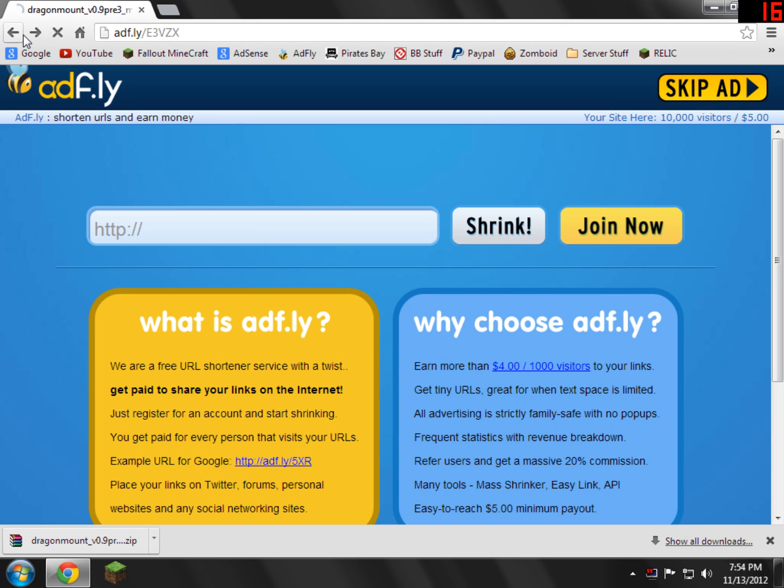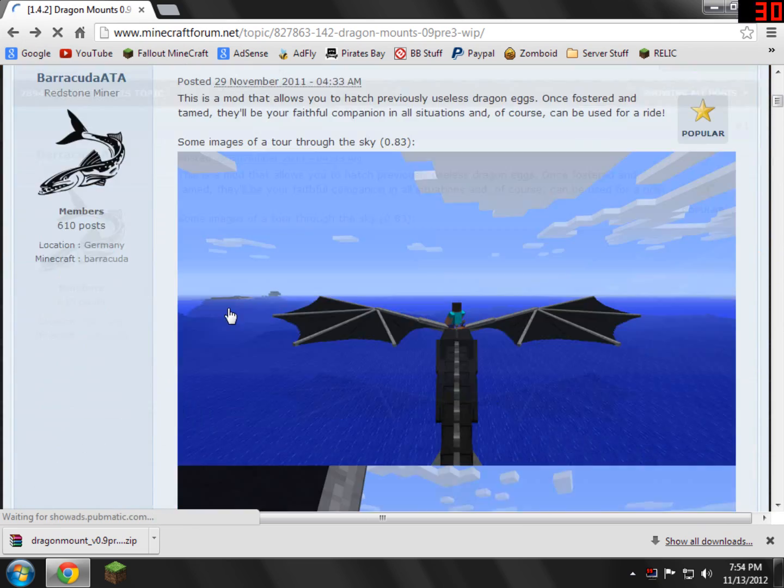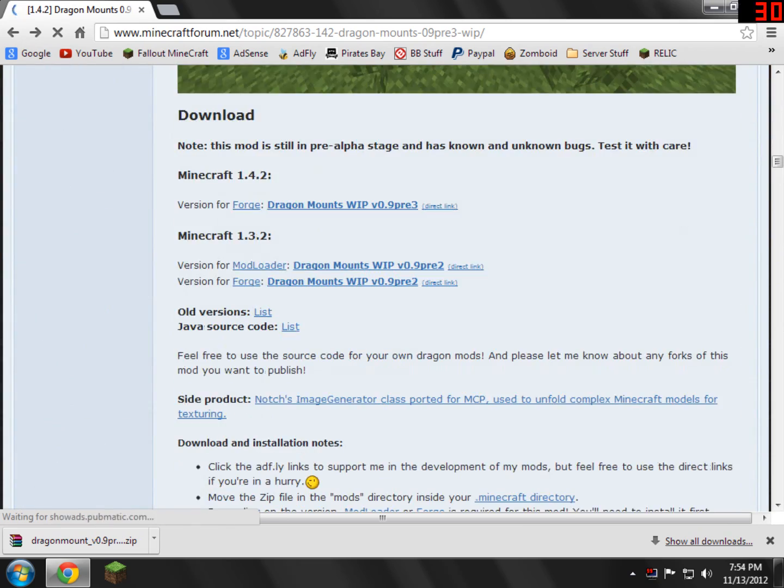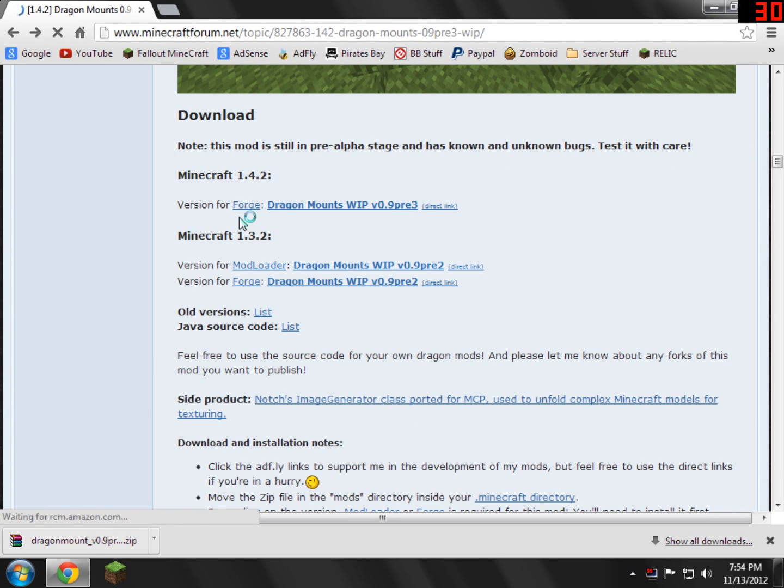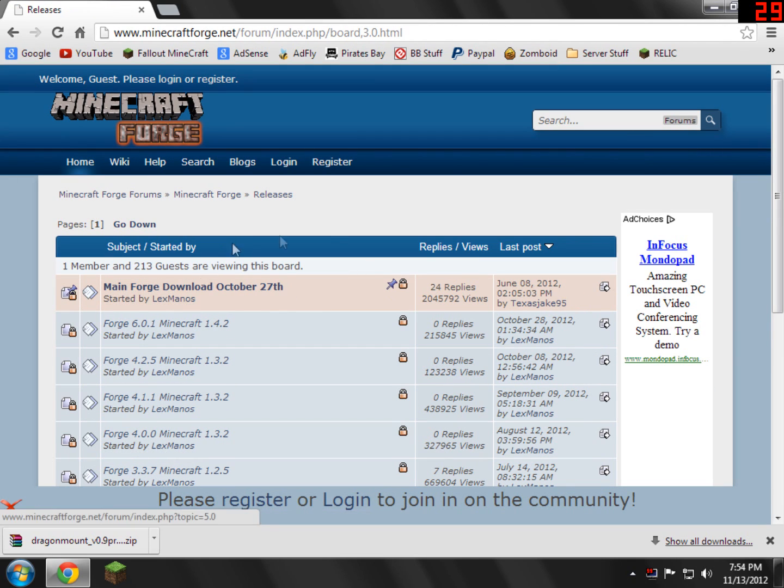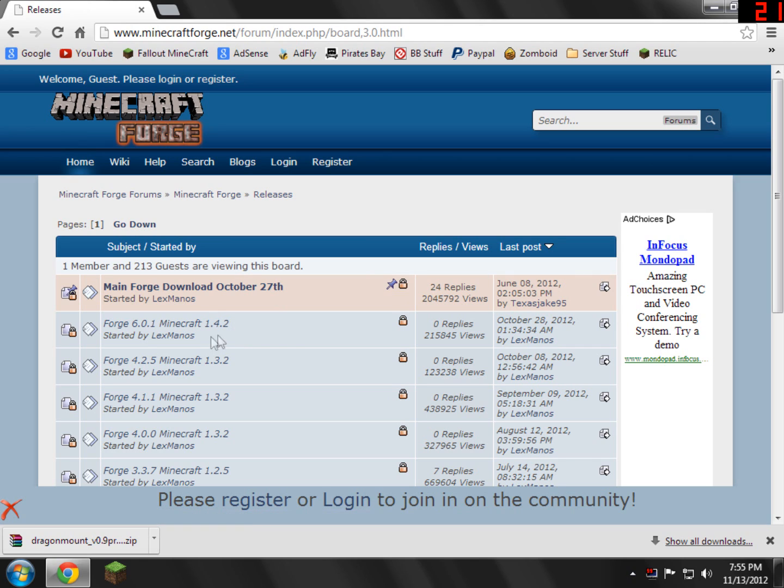So now we just need to go back to the Dragon Mounts page. So just scroll down, and right here where it says Minecraft version 1.4.2 for me, or whatever version you have, it'll say version for Forge. Just go ahead and click version for Forge. What this will do is it will redirect you to the releases. Basically what you need to do is you need to get the version that matches your Minecraft one or the most recent Forge download.